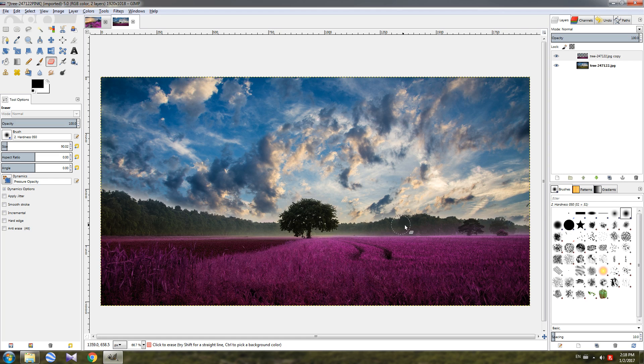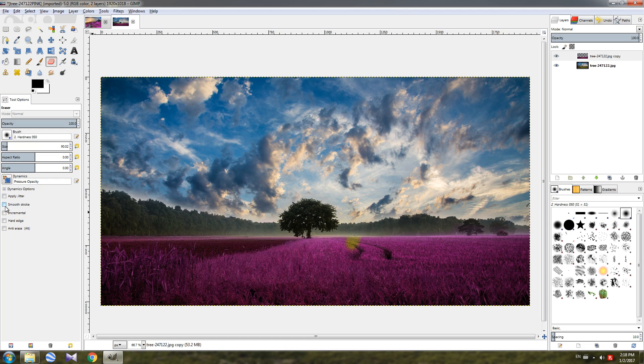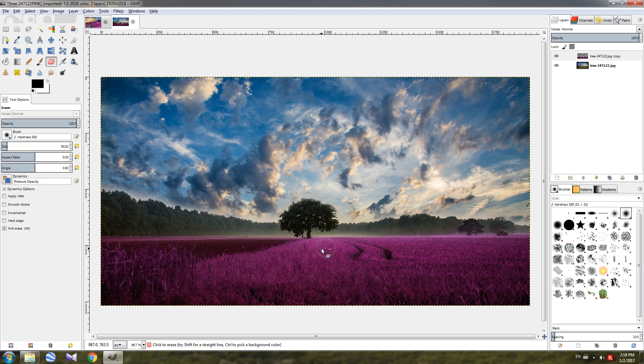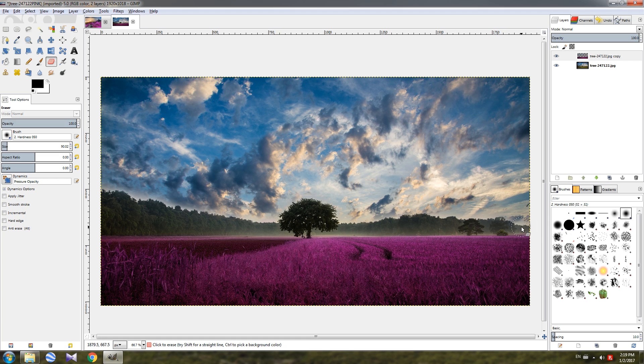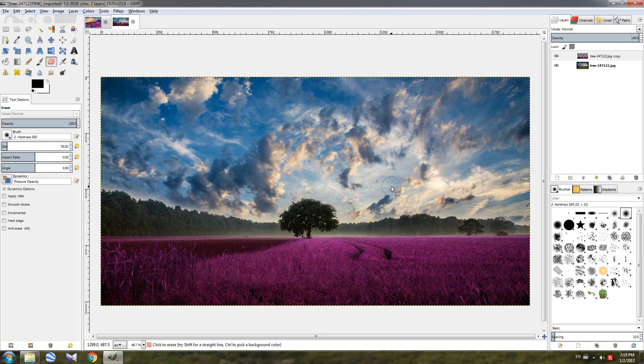Now don't worry if you go over the pink field. If we do that, for example like this, we can just use the anti-erase option and paint back this detail. Then untick it and continue erasing over here. So this is pretty much how easy it is to make this effect.